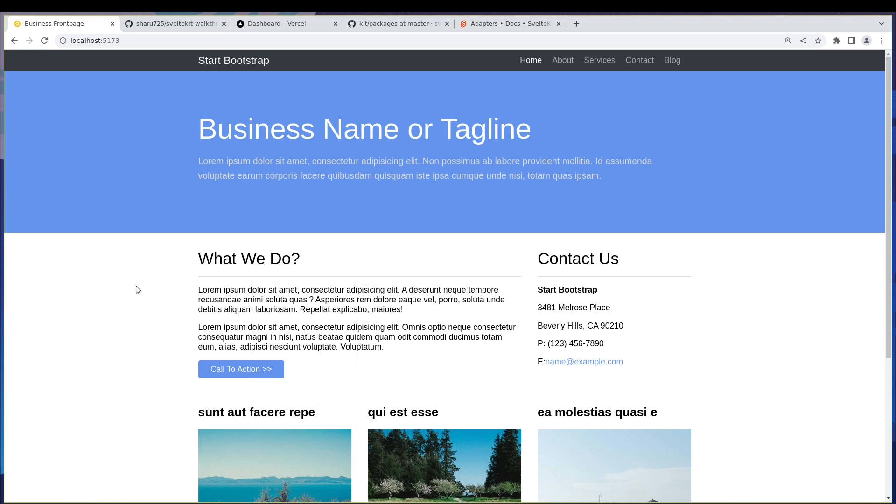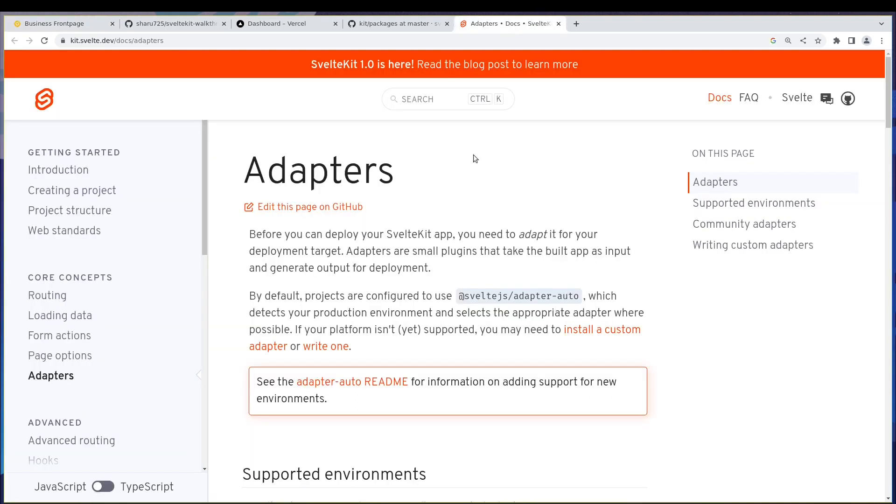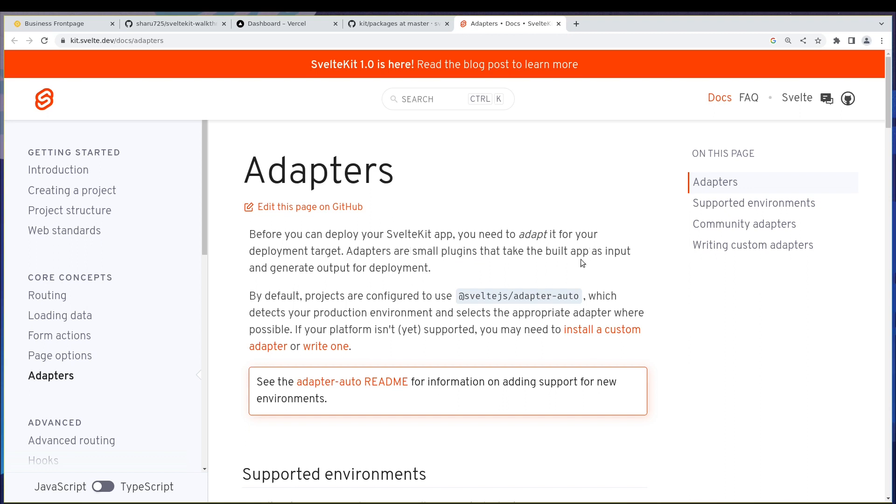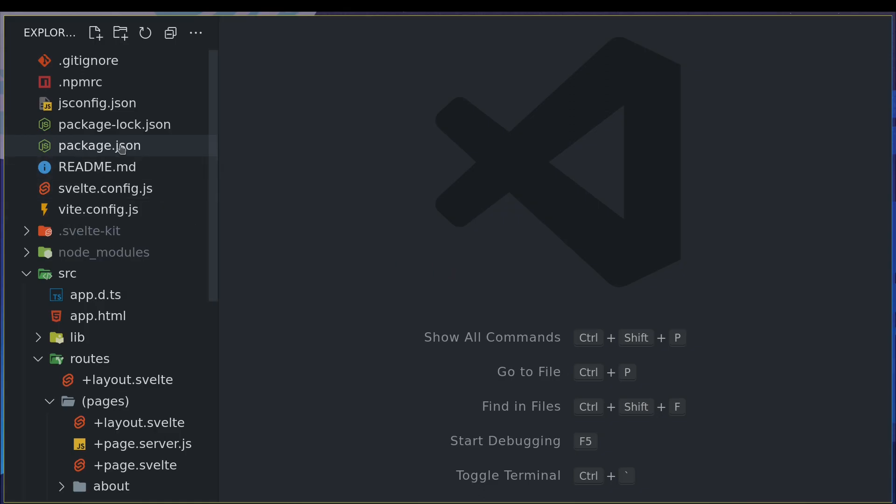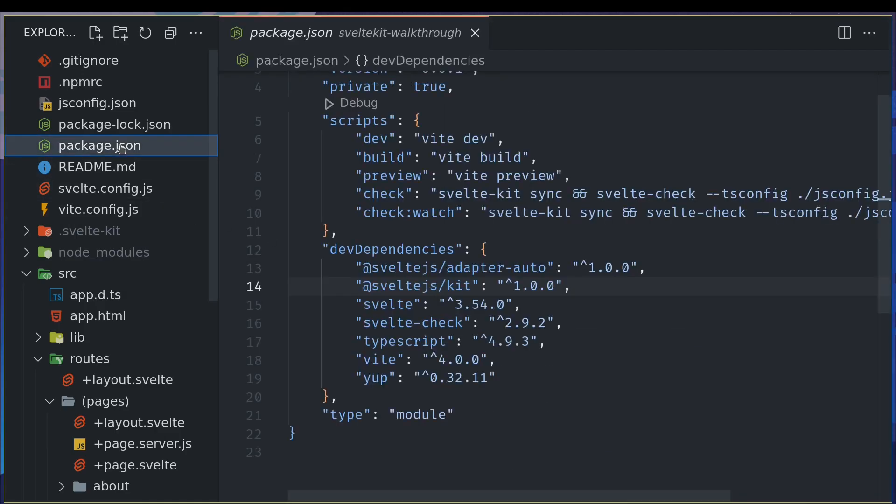SvelteKit has this nice feature I talked about in the first video—adapters. These are small plugins that take the built app and generate the output for deployment. Whatever the deployment environment is, it will make sure it's acceptable by that environment. Let's say we're hosting it on Netlify—it will make sure it has all the things that Netlify needs to host the site. If you look at our code and go to package.json, you'll see adapter-auto which is already there.